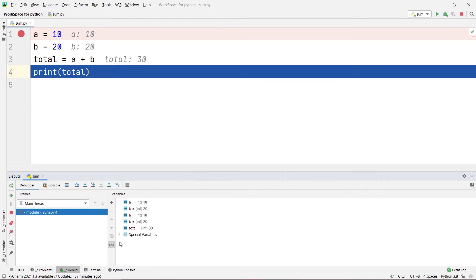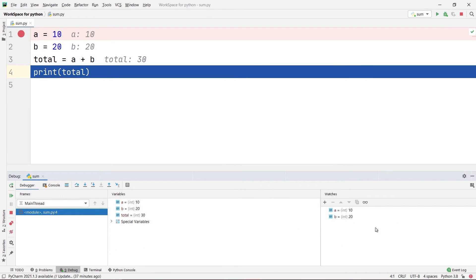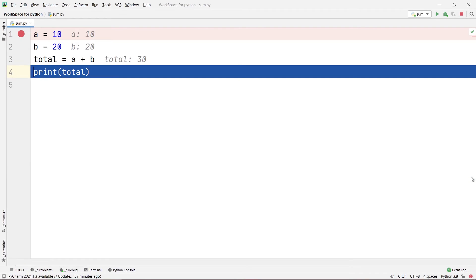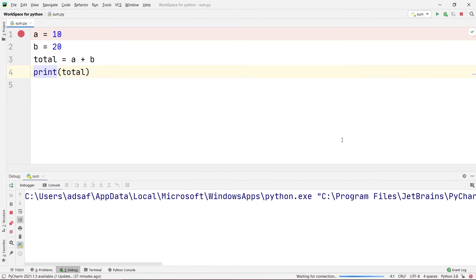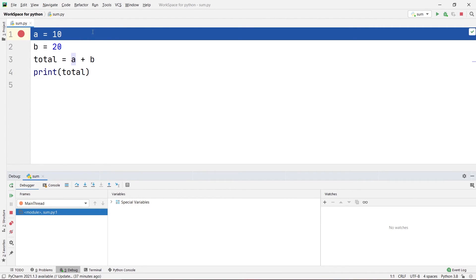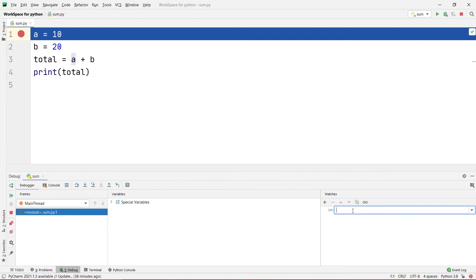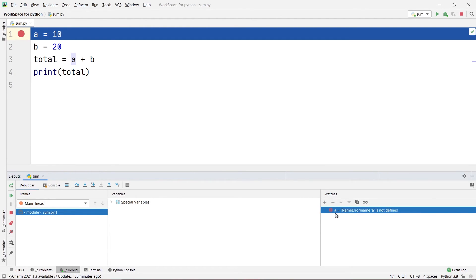If you click the spectacles icon again, the watches pane is added back. Let me delete the watches I've created, minimize the debugger, and stop it. Now I'll start debugging again to show you one more thing. Our debugger is launched and we are on the first step, which is not yet executed. If I try to add variable a to the watches pane at this point, you can see it shows 'NameError: name a is not defined' — because we have not yet executed that line.